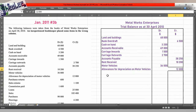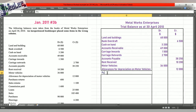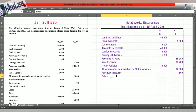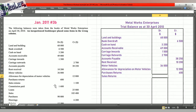Next item: purchases returns. The alternative for purchases returns is returns outwards. Returns outwards carry a credit balance — it's basically a reduction in the stock, so that's a credit balance. Sales returns is our next item; the alternative term for sales returns is returns inwards. That is a debit balance of $1,100.